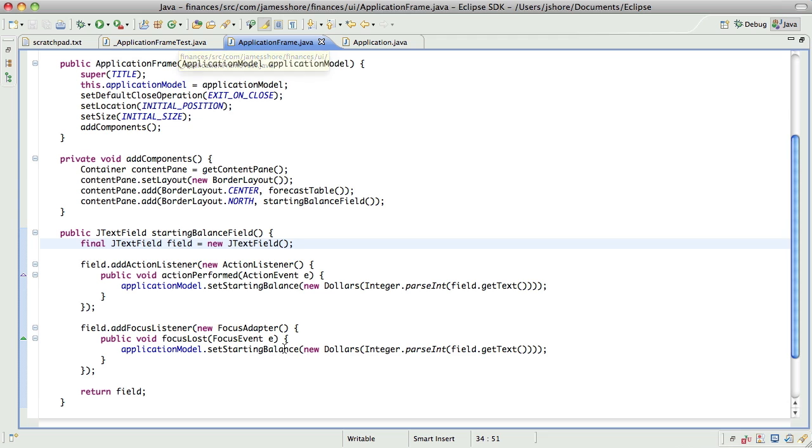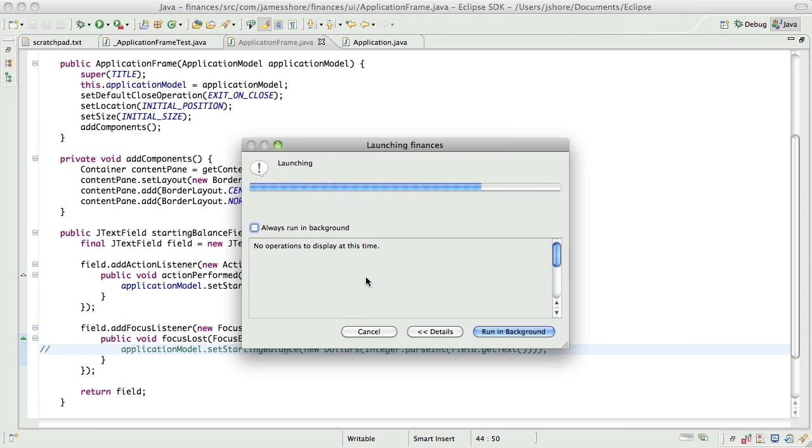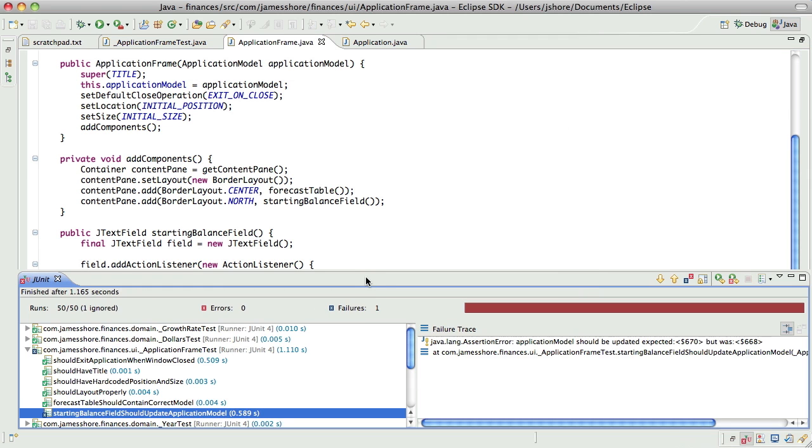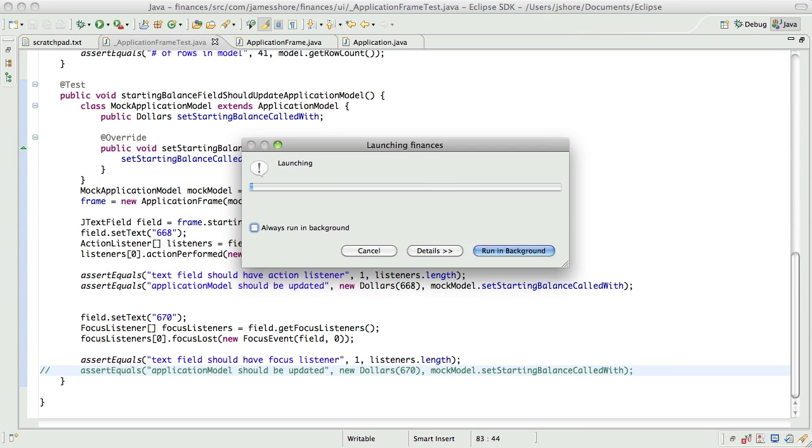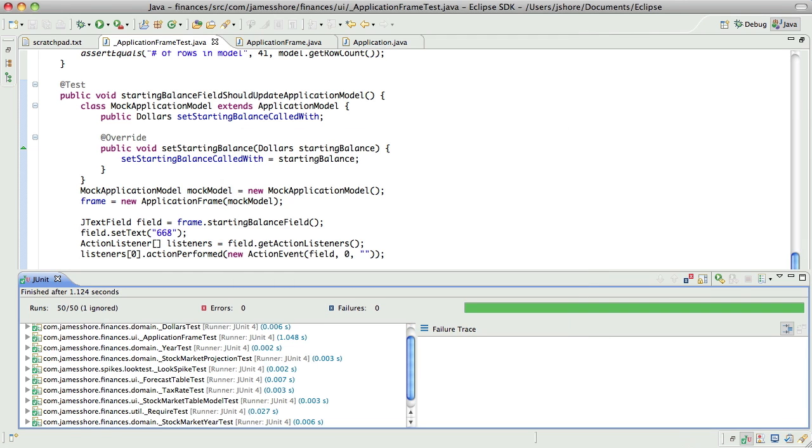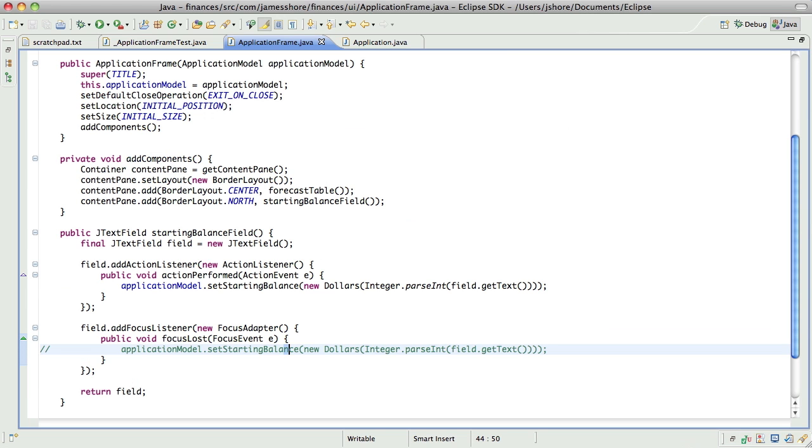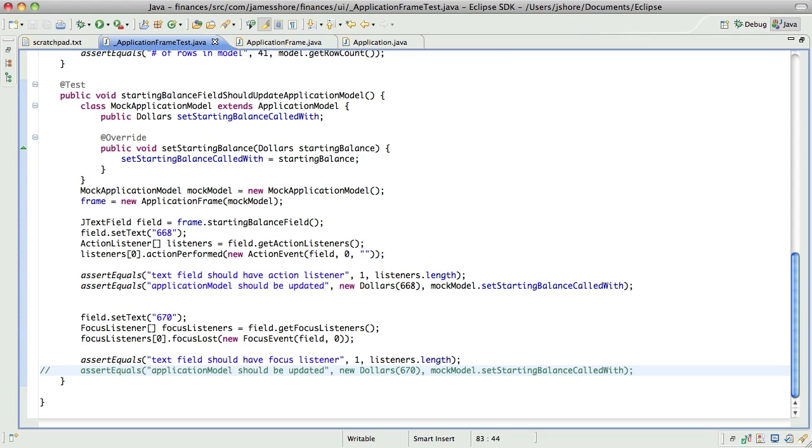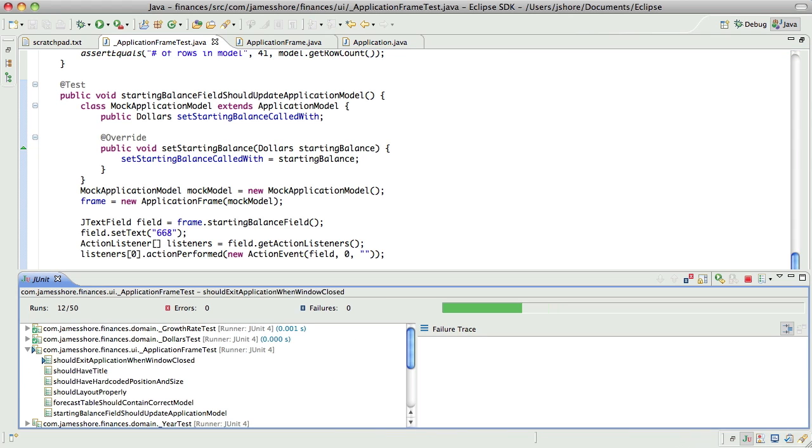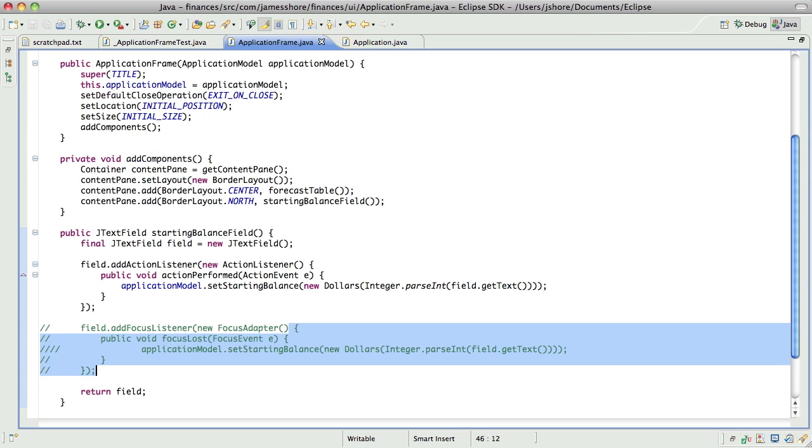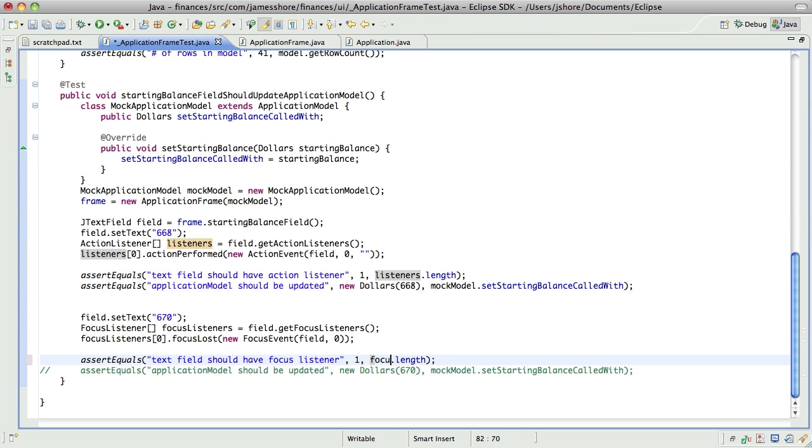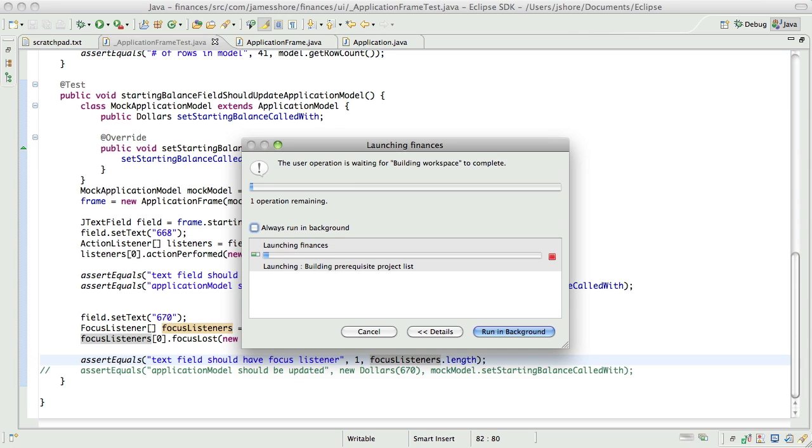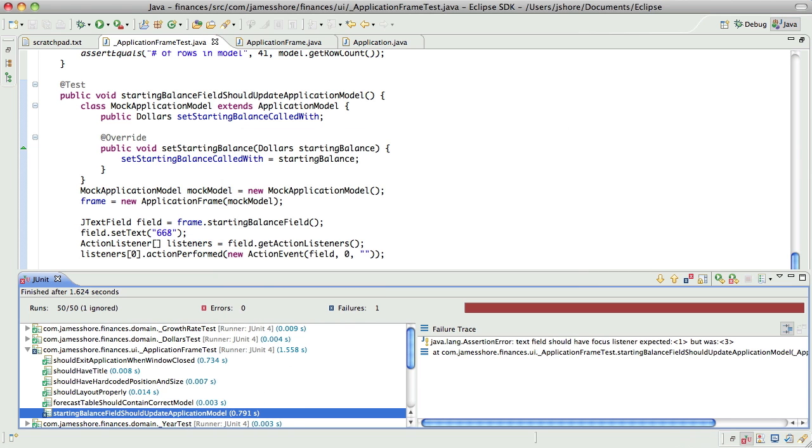Well, let's take this out. We should at least be seeing that we have a focus listener. Yeah. And then if we take this out, we should see that we don't have a focus listener. Oh, okay. So, there's some sort of basic bug here. Yeah. Okay. So, we should have a focus listener. Should have a focus listener.